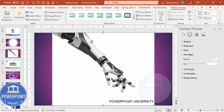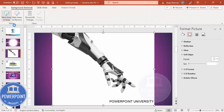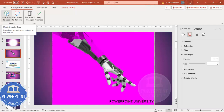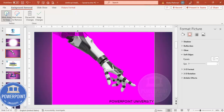From Picture Format, click Remove Background. You can see there are other areas also which are going to be removed. I would like to keep those particular areas, so go to Mark Areas to Keep and I'm going to highlight here and here also.